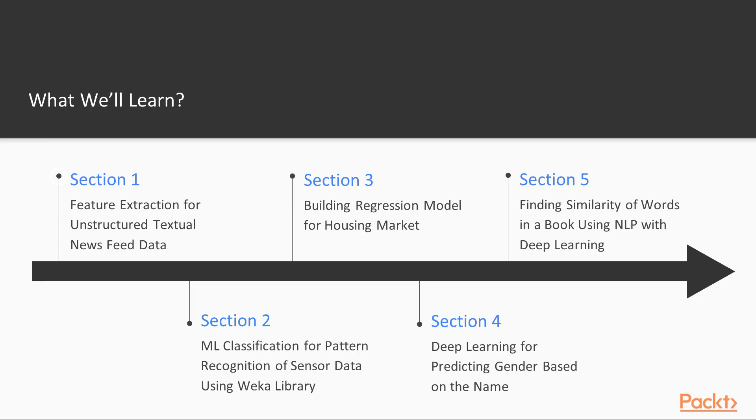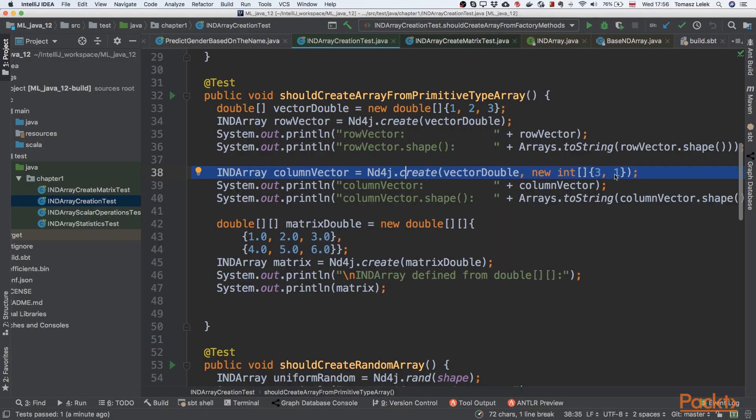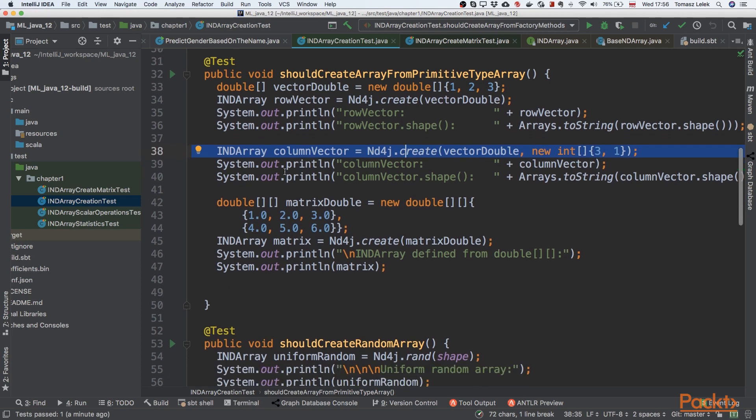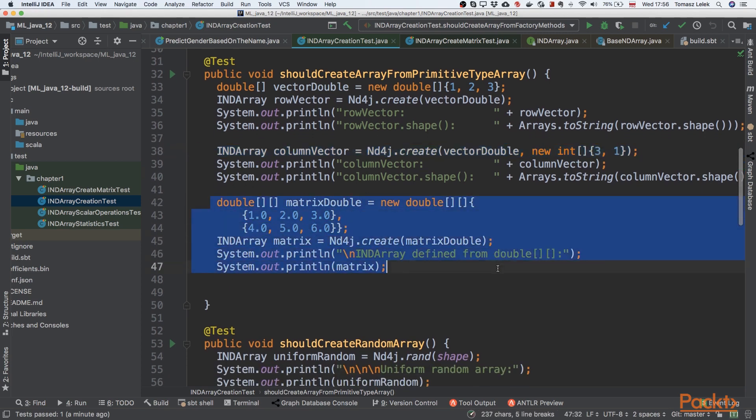At the beginning, we will see the topic of feature extraction for unstructured data. We'll understand the problem of feature engineering and apply the ND4J library to extract and model features.